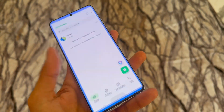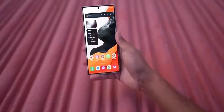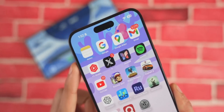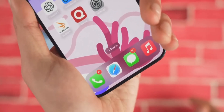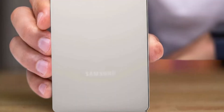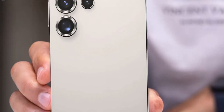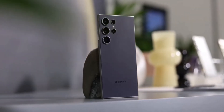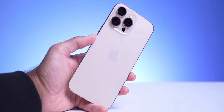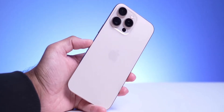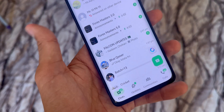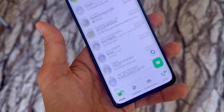Hey everyone. You already know I regularly bring you not just smartphone updates and reviews, but also real-world tech solutions, and today's video is exactly that. If you're planning to switch from an Android to an iPhone, or maybe already did, and you're stuck figuring out how to transfer your WhatsApp data, you're in the right place.